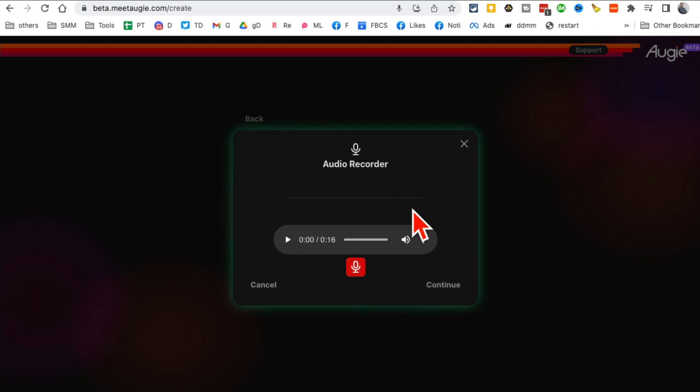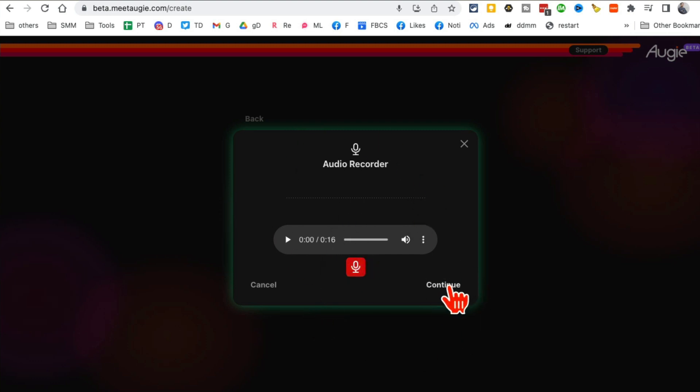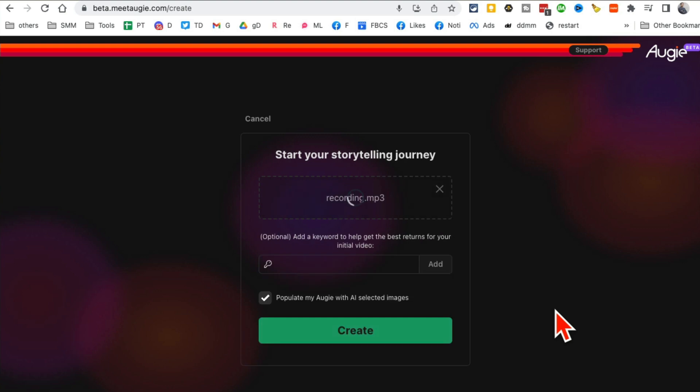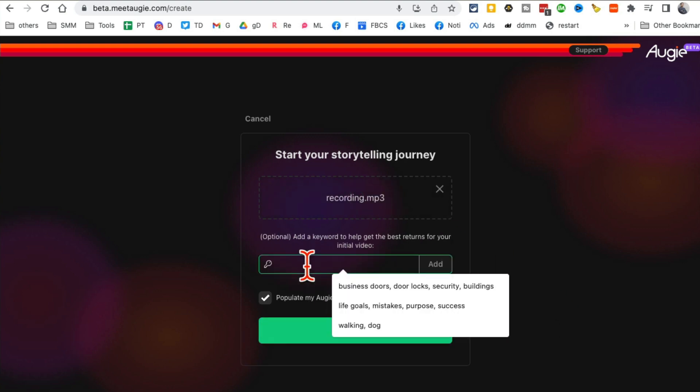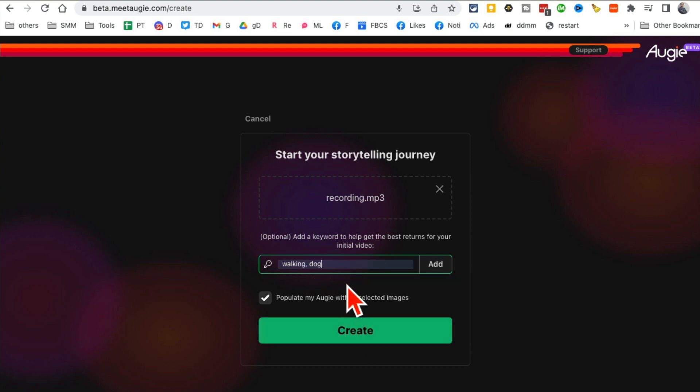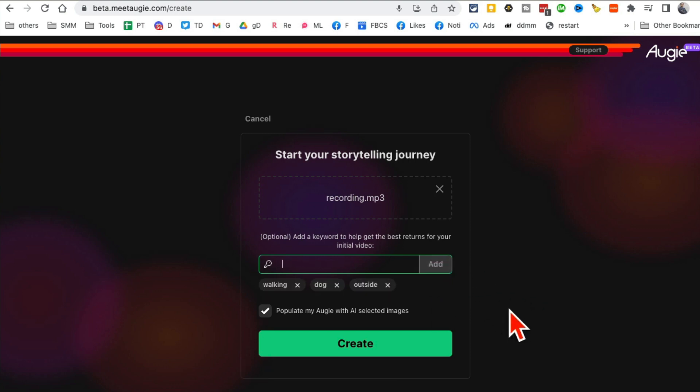I'm going to hit continue. Here you're going to add keywords. What's the keyword? My keywords are walking, and then dog, and then outside. Click on that.